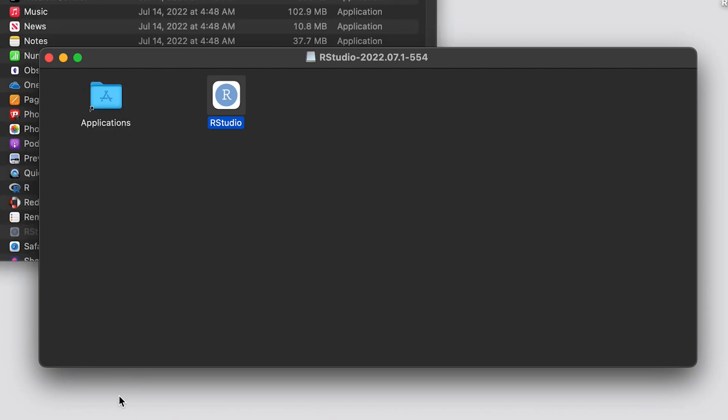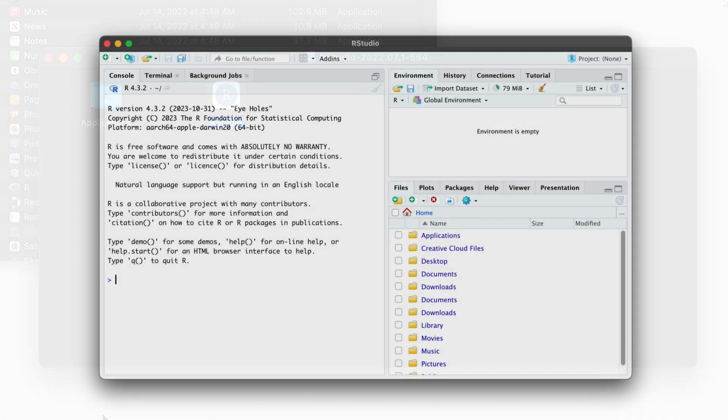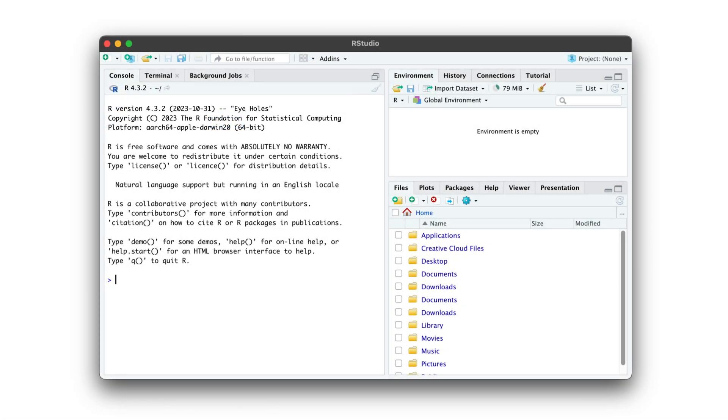Now let's open RStudio. As you can see, there's a lot more here than when we looked at R alone. But under the hood, it's still R.